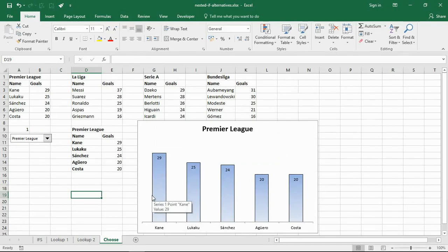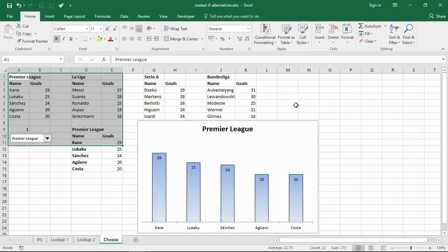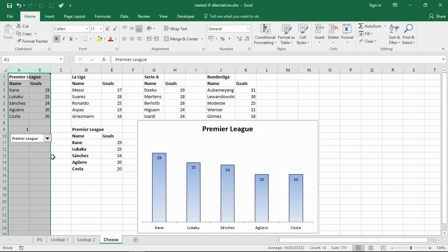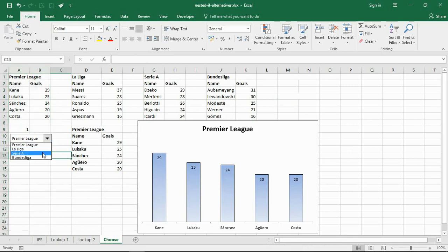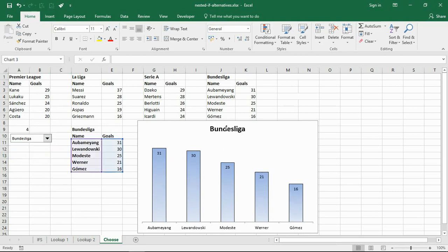That leads us on to our last example, and I've left a right gem to the end here. I want to look at the choose function - a very hidden little gem in Excel that a lot of people don't know. I'm using this here for this kind of interactive chart. Now you wouldn't ordinarily have all this data on one sheet, so I apologize that it's a little bit messy, but I want you to see all the data I'm working with for the purpose of the lesson. I have a combo box over on the left hand side here, and if I choose a certain football league like Serie A or if I choose the Bundesliga, when I choose that my chart is updating.